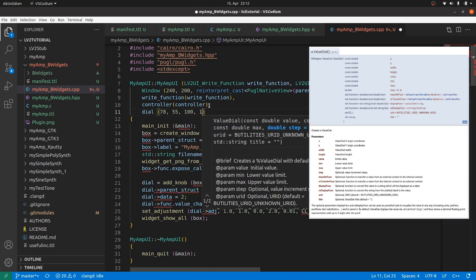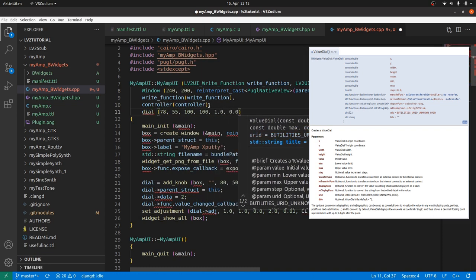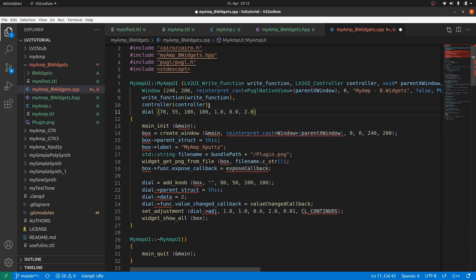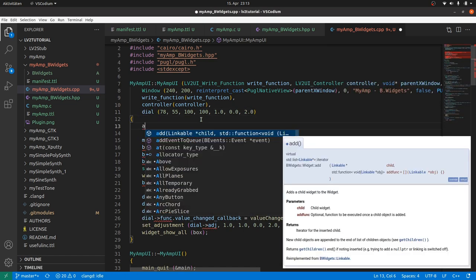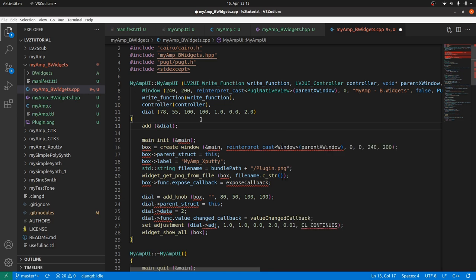And dial is initialized with its coordinates, its extents, its initial value, the minimal value, and the max value. Then we only need to add dial via its reference. This is really all to show our dial in our MyAmp UI.